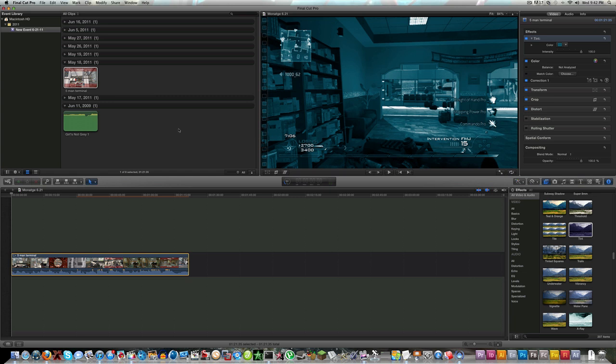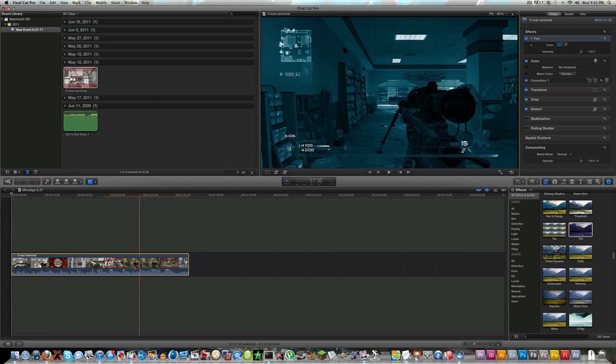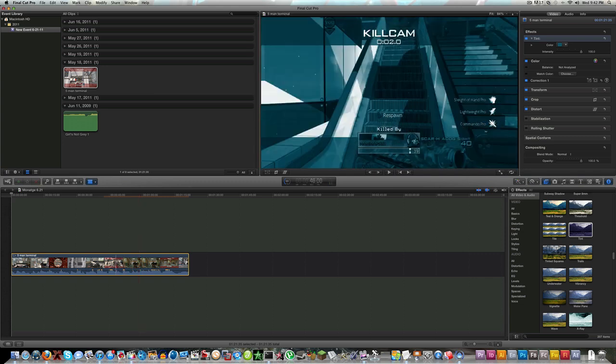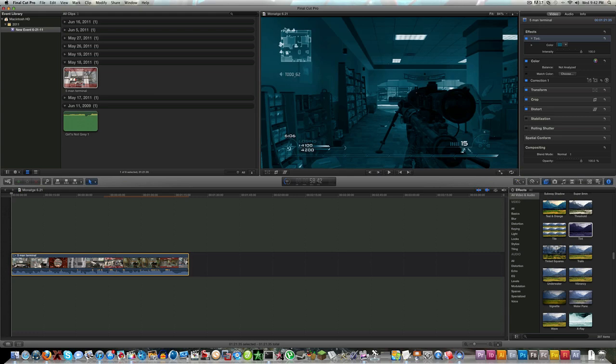Just imagine combining Final Cut Pro 7 and iMovie into one big massive program and that's what you get. I hope everyone enjoyed this video and I hope you have better knowledge of Final Cut Pro X. Everyone's saying it's a big waste of money, but those are the people that have no knowledge of editing whatsoever. If you have any professional editing skills you will find Final Cut Pro X very very helpful.